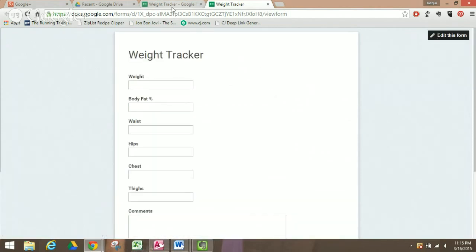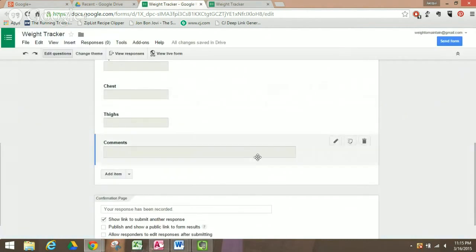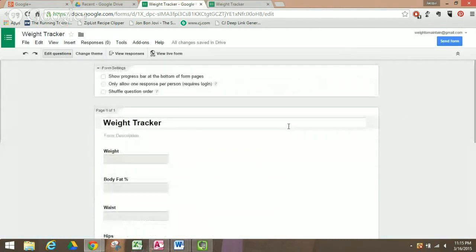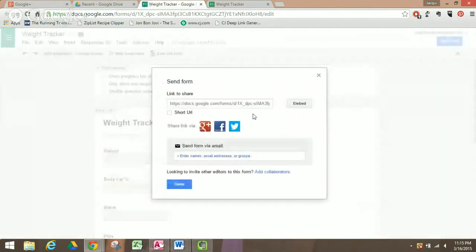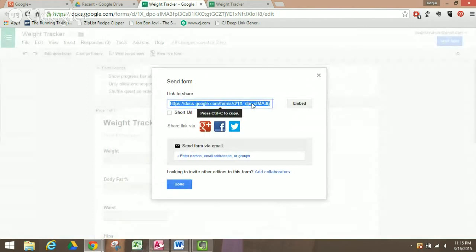Let's go back to the Weight Tracker. What you want to do is find your link, which is under 'Send Form.' Here's your link — copy that and paste it or save it as a bookmark.